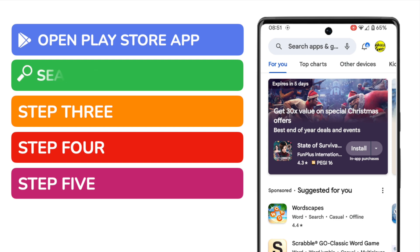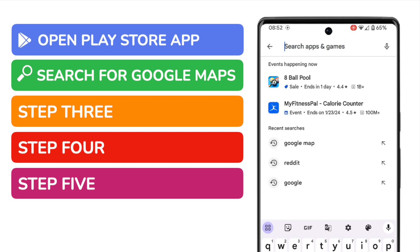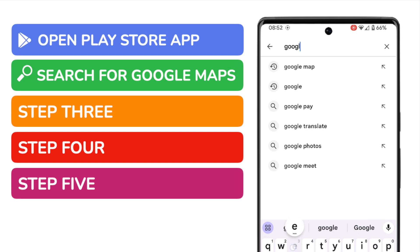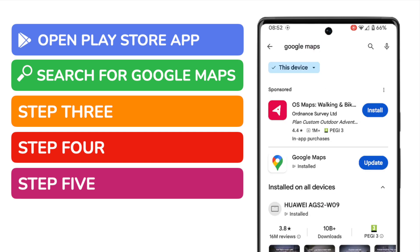Once the app has been opened, I now want to search for the Google Maps app. I can do that by tapping into the search bar at the top of the screen. You'll see that the Google Play Store returns a number of results, including the Google Maps app, second in the list.